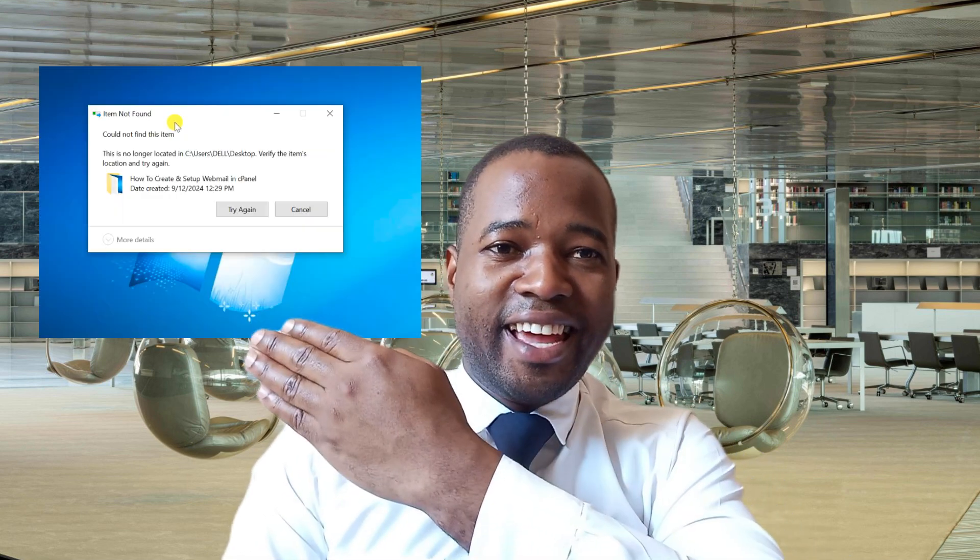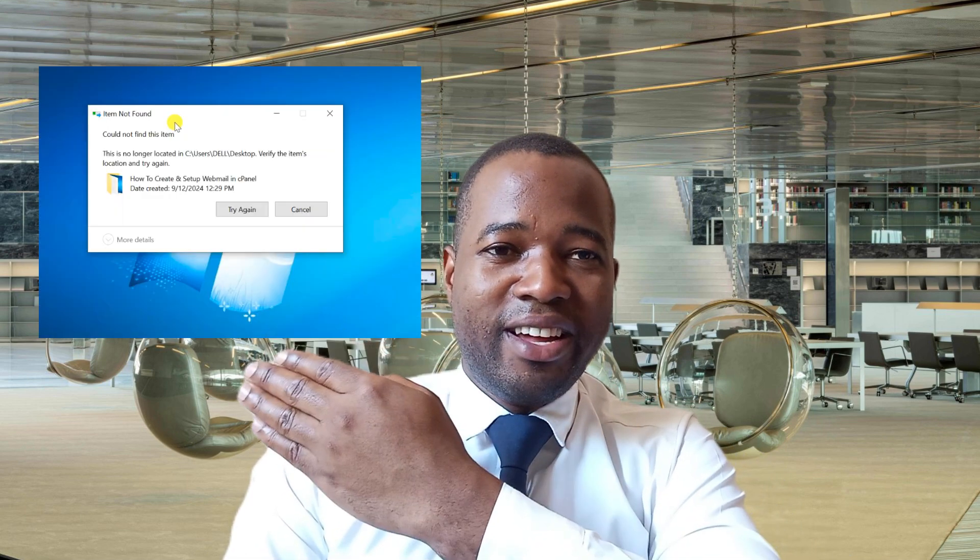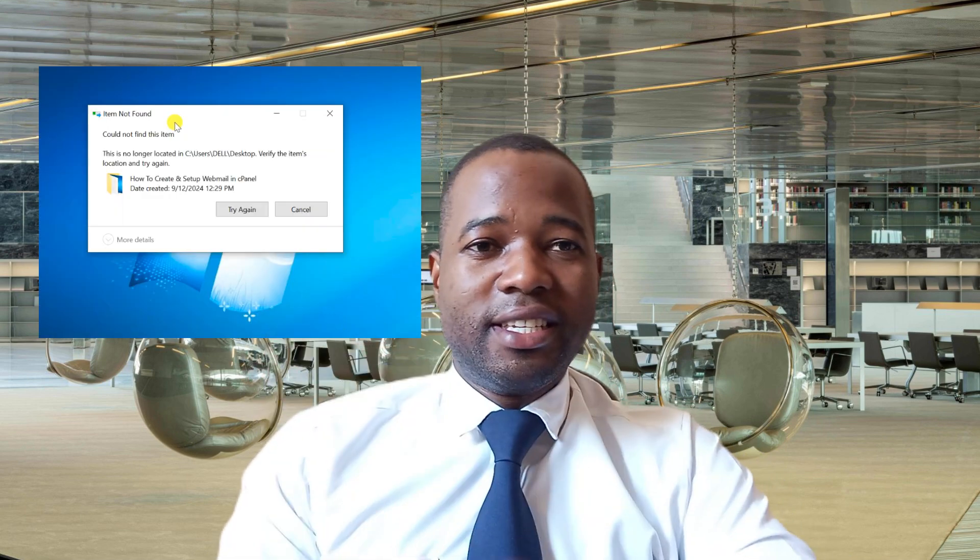Hello beautiful people, thank you so much for watching my tutorials. Hope you're fine wherever you're watching from. Today's tutorial I'm going to share with you a simple hack on how to solve this kind of error.